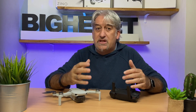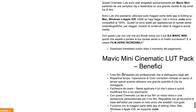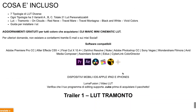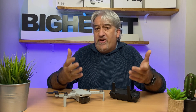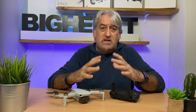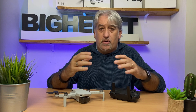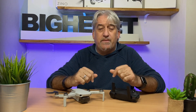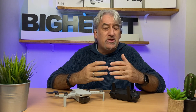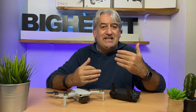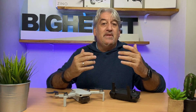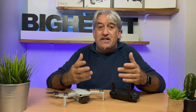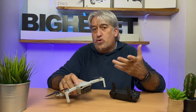In questo video userò delle LUT precomposte, realizzate e studiate specificatamente per i video che escono direttamente dal Mavic Mini, create da un fotografo, Vittorio, che saluto e che mi ha contattato dicendomi che aveva realizzato delle specifiche LUT proprio per il Mavic Mini e intendeva farmele provare. Proveremo anche delle LUT generiche free che si trovano sul web.